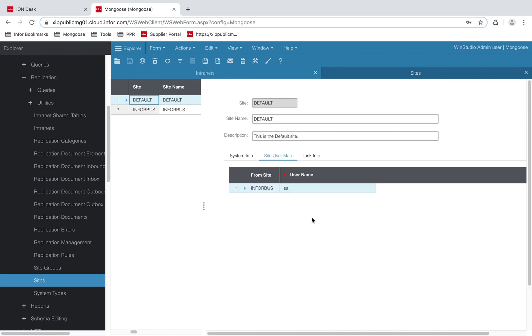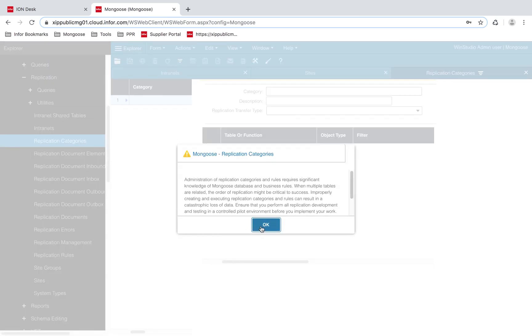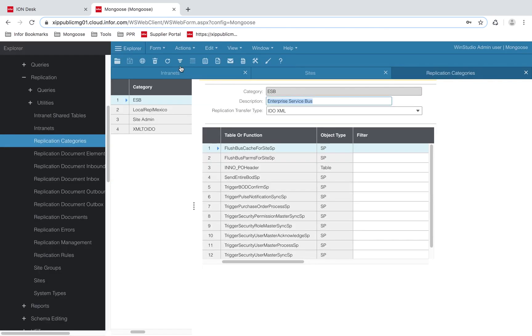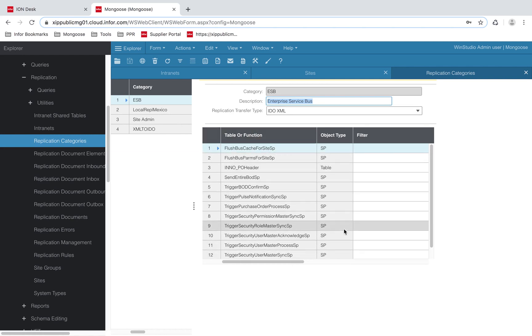The next step is to create a replication category. Let's head over to our replication categories form. I've created the category ESB and set the replication transfer type to IDO XML. You don't need to worry about the grid on the bottom just yet. I will go over that in a bit.